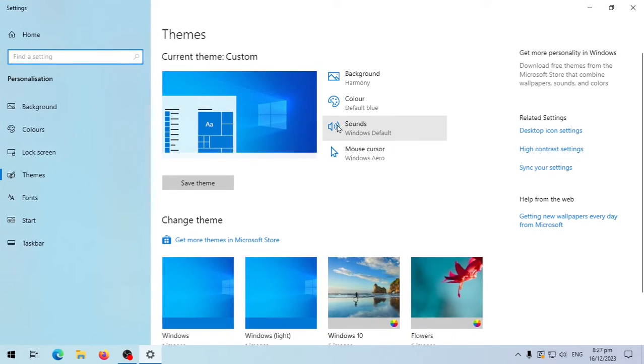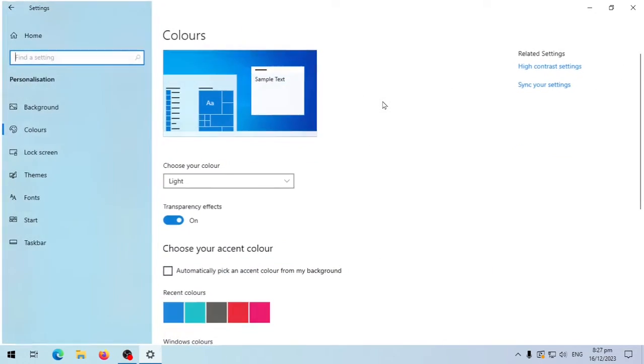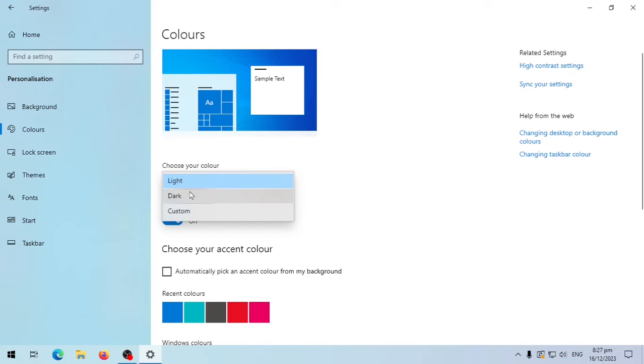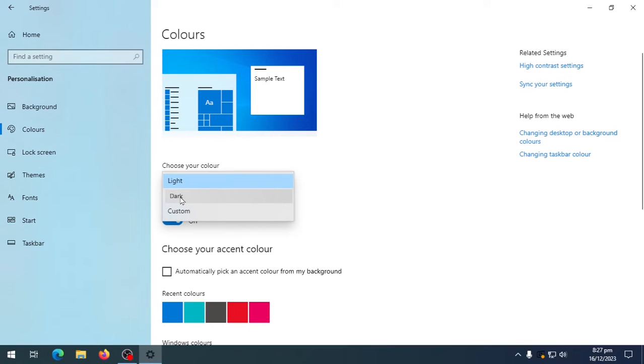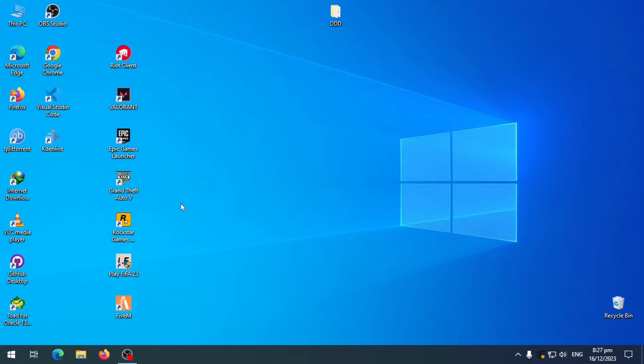Click on color. Select dark. And that's it. Now you have dark theme applied system-wide.